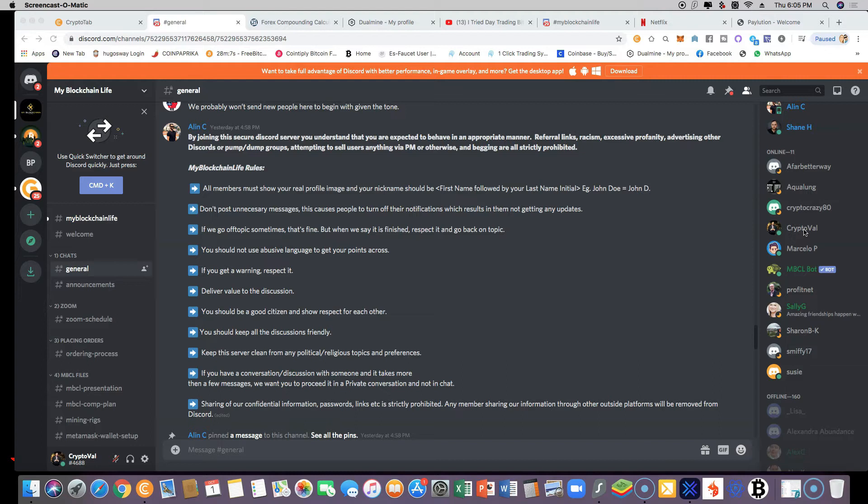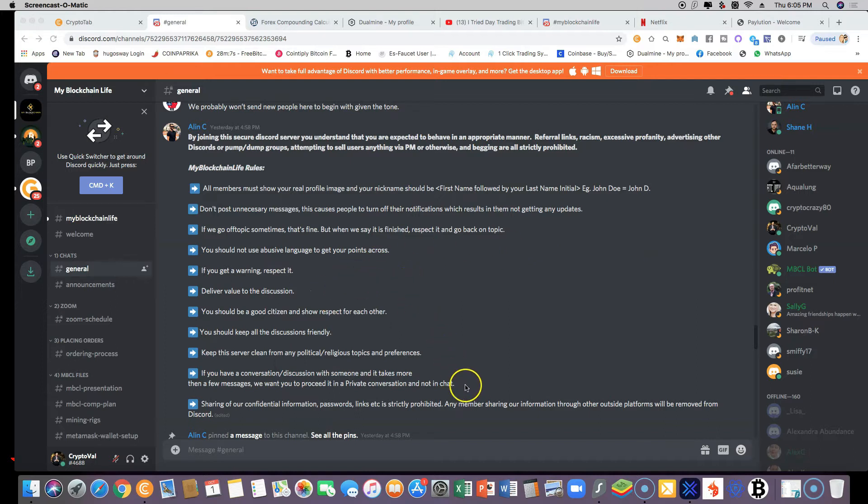As you can see, this is me right here, CryptoVal. First off, you're going to click on the invitation, and you're going to have to wait 10 minutes.